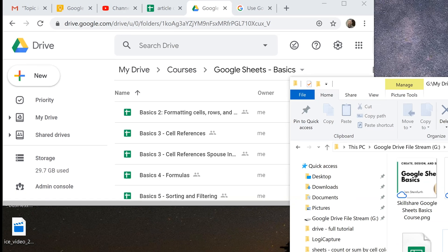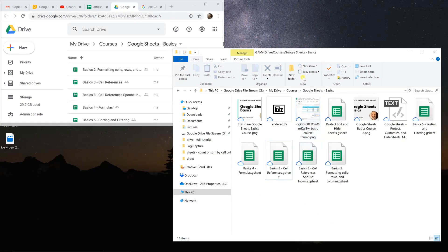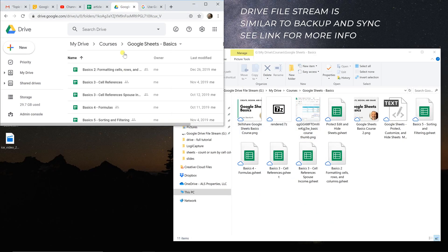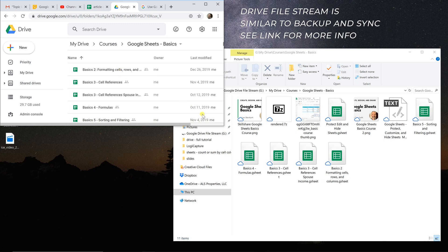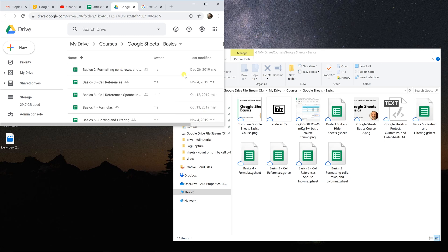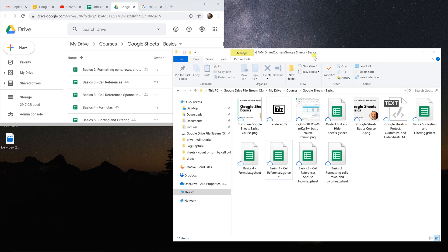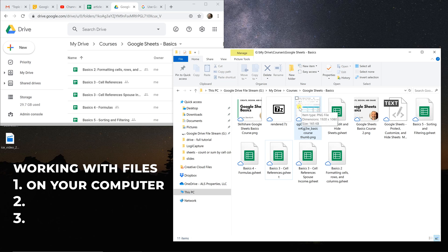And we're looking at the same files in Drive File Stream on the right and in Google Drive on the left. So if you want to work in a file that's not Sheets, Slides, or Docs, we'll come over into Drive File Stream.